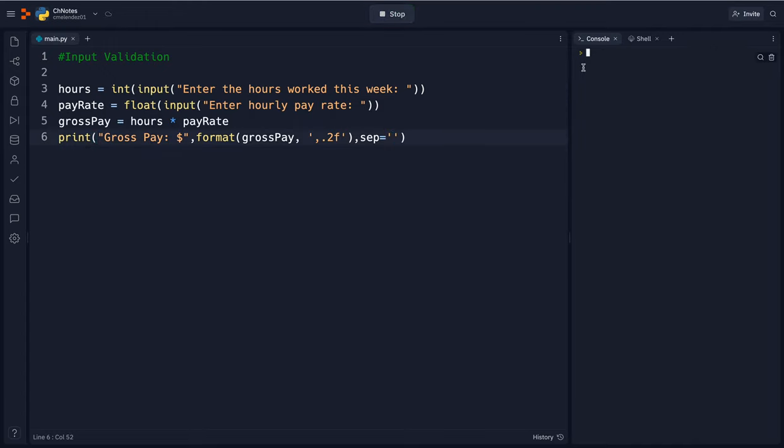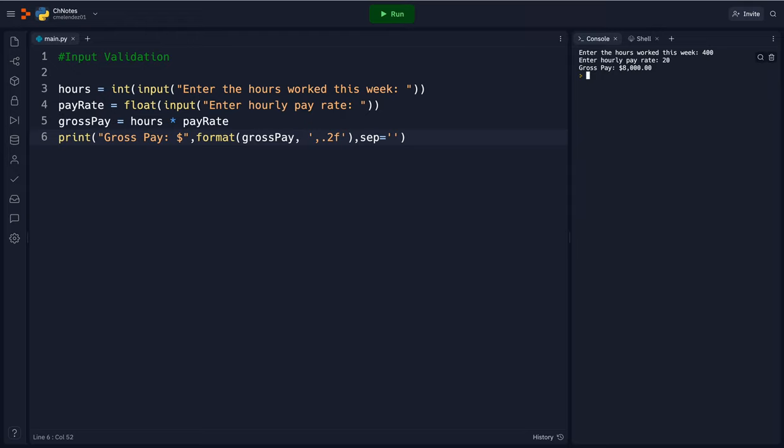So we've seen this kind of program before. So if I enter in 400 and I make $20, I don't think I made $8,000 this week. Why? Because I accidentally hit 400, I accidentally hit another zero.